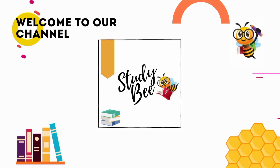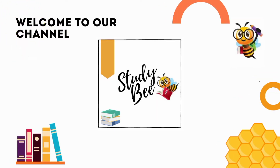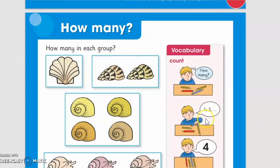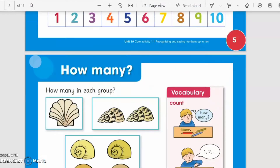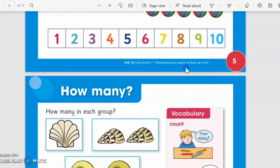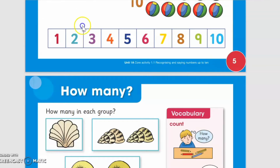Welcome to our channel Study Week. Today our topic is mathematics and we are going to discuss lesson number two. In lesson one, we recognized and counted the numbers up to ten — one, two, three, four, five, six, seven, eight, nine, ten.